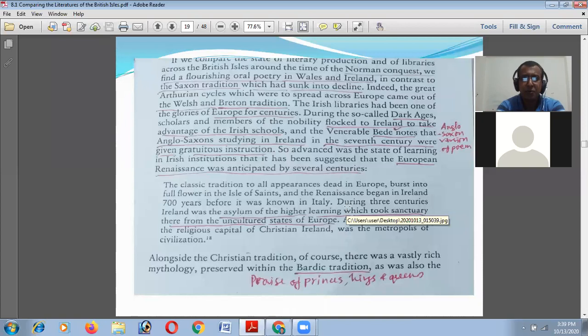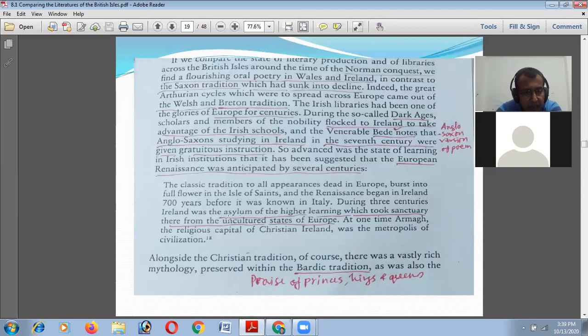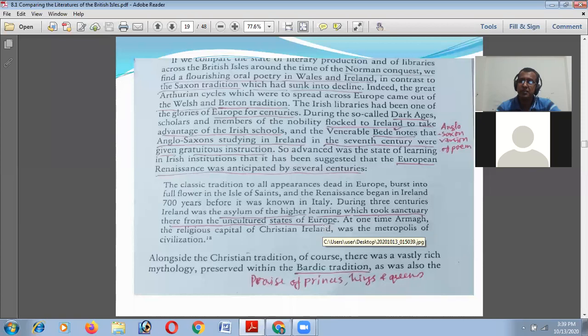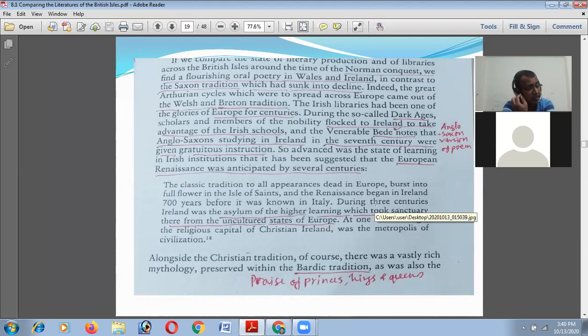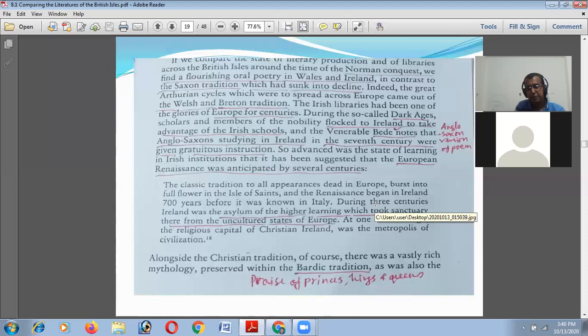In England, the European Renaissance was anticipated by several centuries. During three centuries, Ireland was the asylum of higher learning, which took sanctuary there from the uncultured state of Europe. From all parts — not only from England — people went to Ireland to study and to live. In this way, Irish literature got a top position some 700 years before the Renaissance began in Italy in the 15th century.